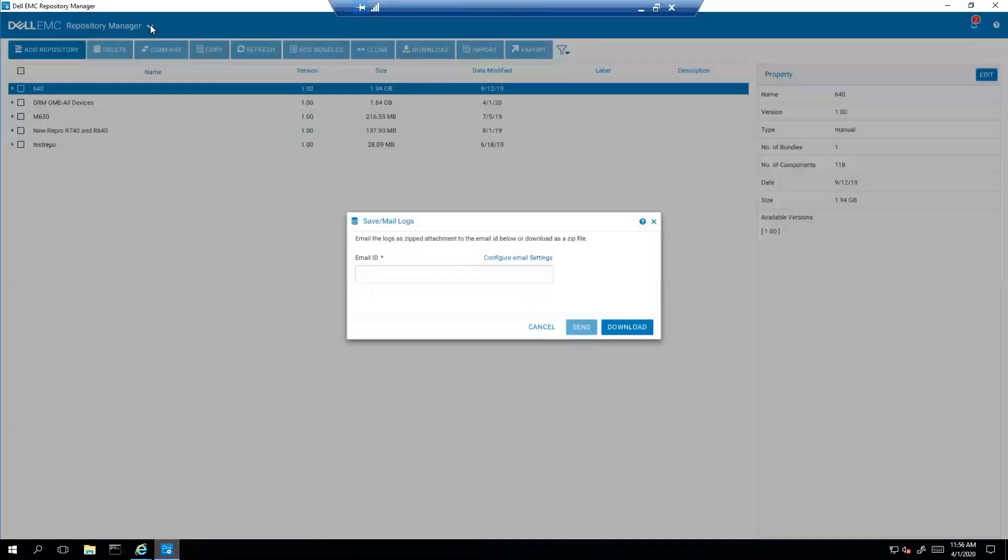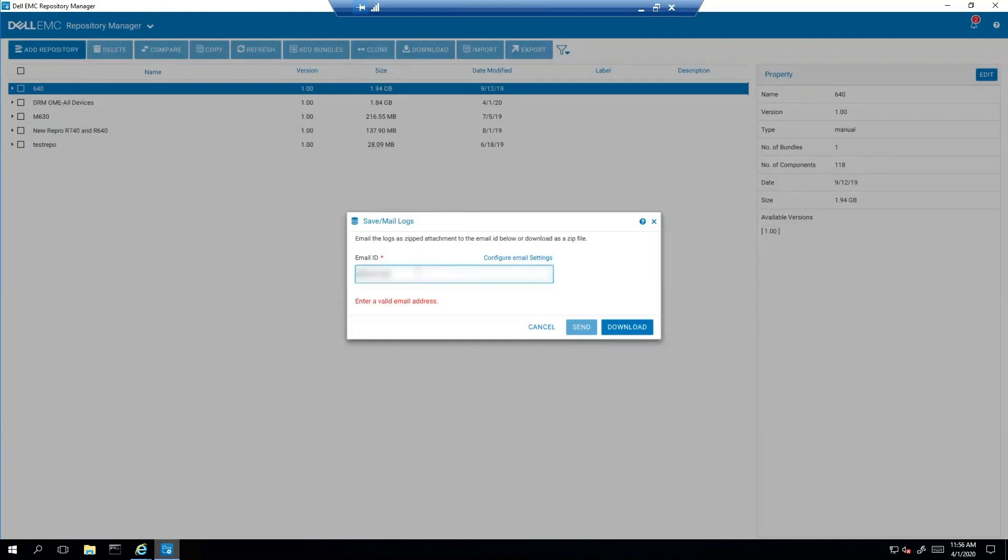So with logs, one of the cool things is now I can just say I want to send it to here. Or in the case of a customer, they'd be sending it to whatever the case owner's email address is. And then we just send. And it's sent successfully.